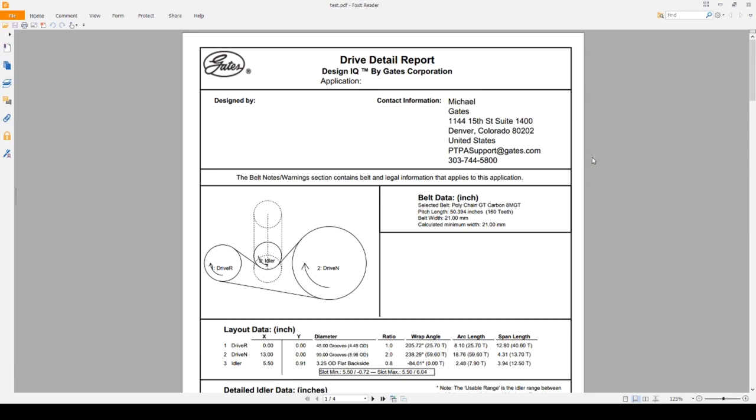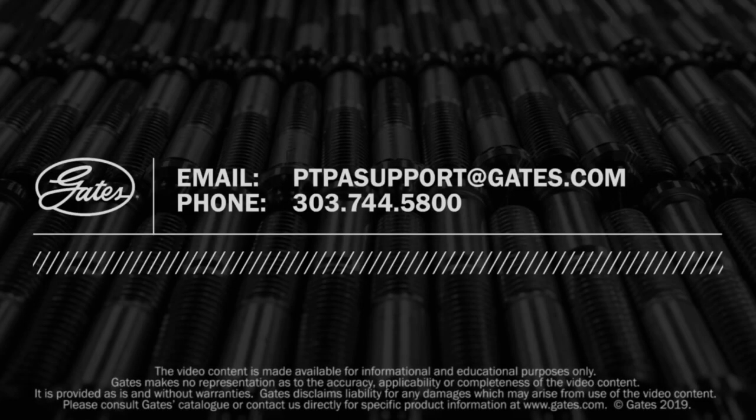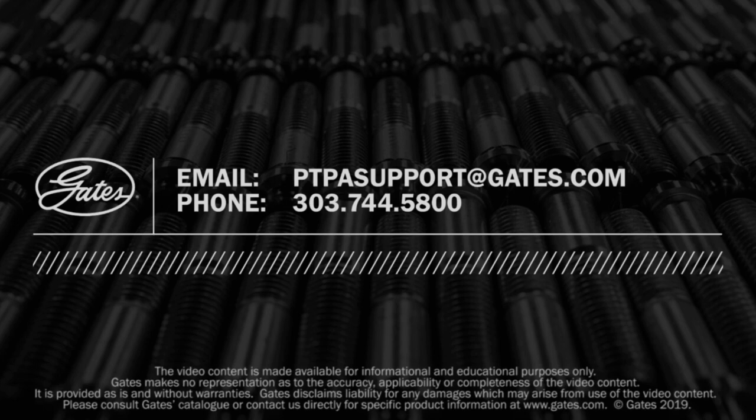If you have any questions or concerns, please feel free to reach out to us. We can be reached by email at ptpasupport at gates.com or by phone at 303-744-5800. Thank you for watching.